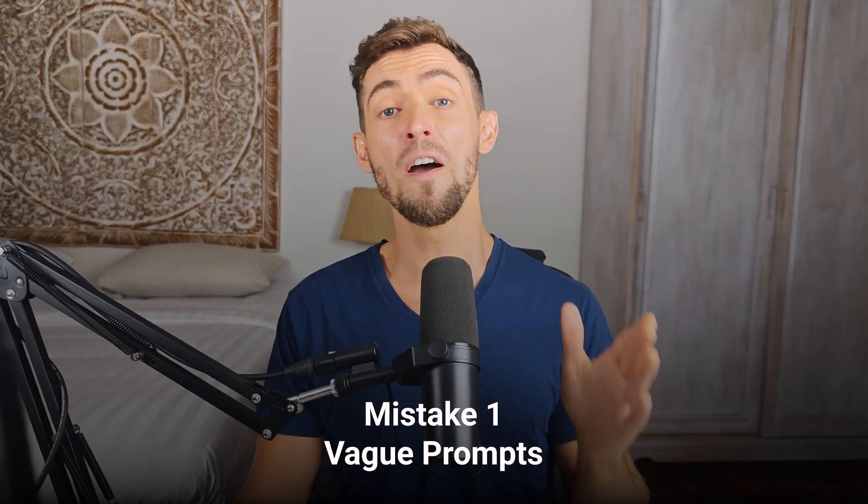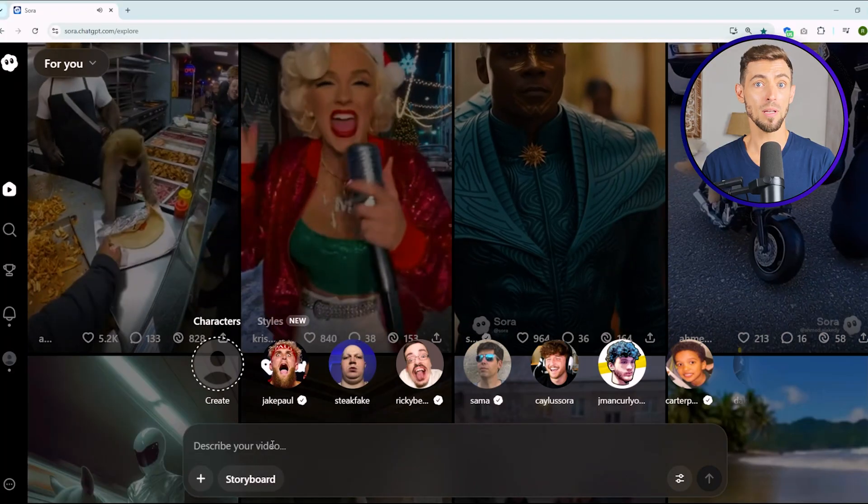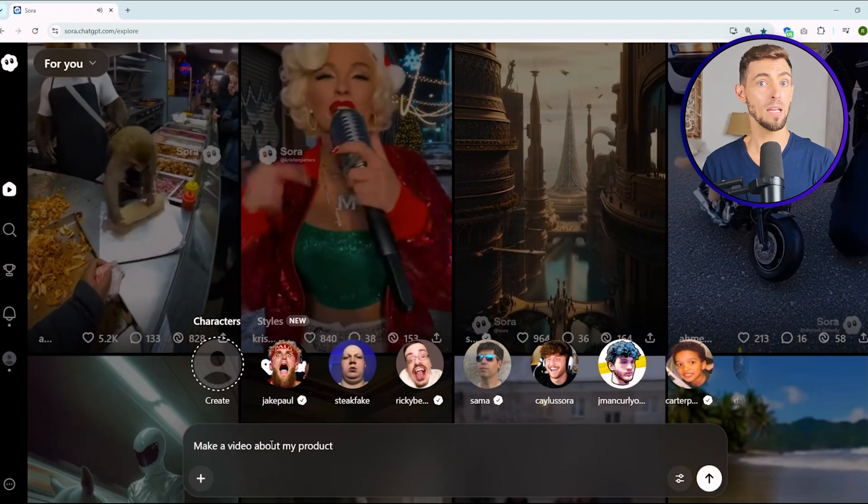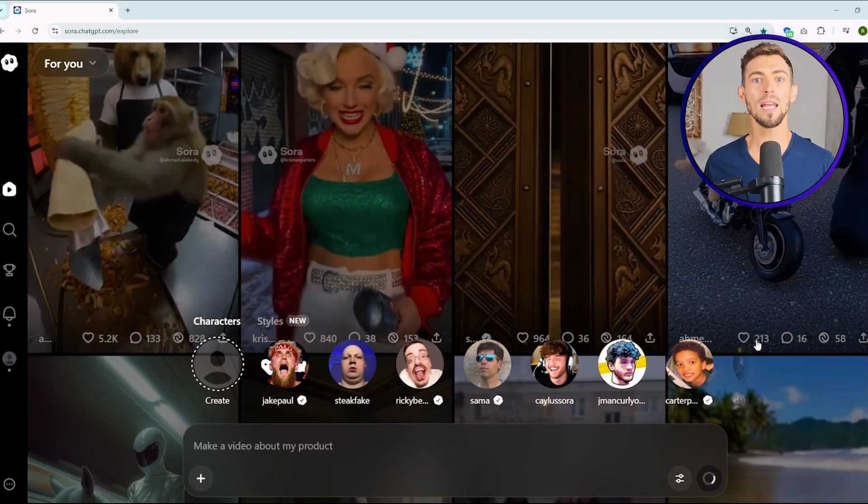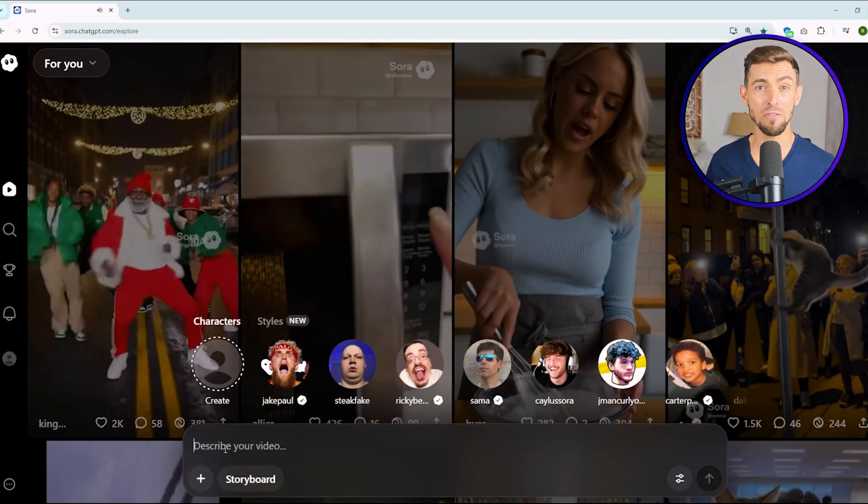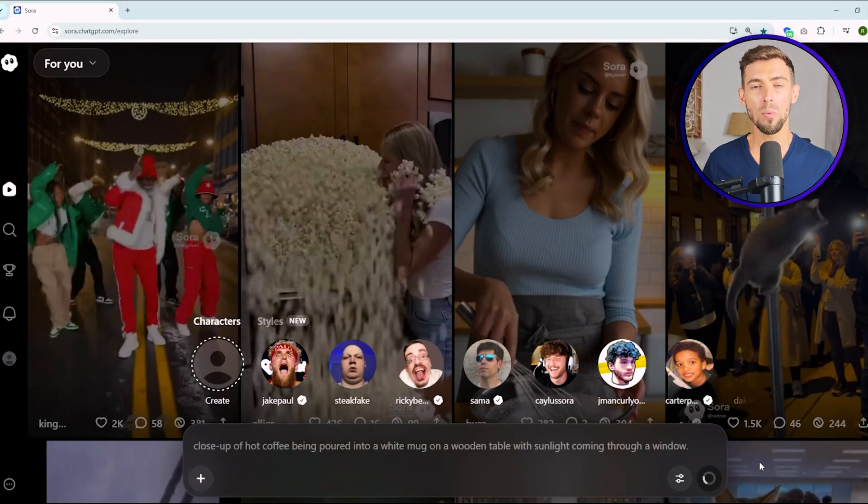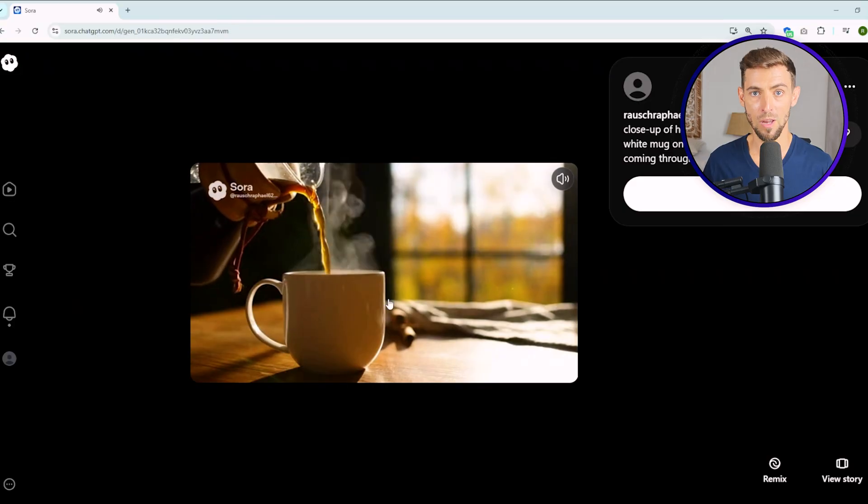Let's talk about the five biggest mistakes people are making when it comes to using Sora 2 and how to avoid them. Look, I've tested this thing dozens of times and trust me, these are the ones that will waste your time, your money and your patience if you don't know what to look for. Mistake number one, vague prompts. This is the number one killer of good results. If you just type something like make a video about my product, you're setting yourself up for disappointment. Sora is not a mind reader. It needs details. Describe exactly what you see in your head, the colors, the actions, the emotions, even the camera angle. For example, instead of a video about coffee, say close-up of hot coffee being poured into a white mug on a wooden table with sunlight coming through the window. That's how you get the good stuff.